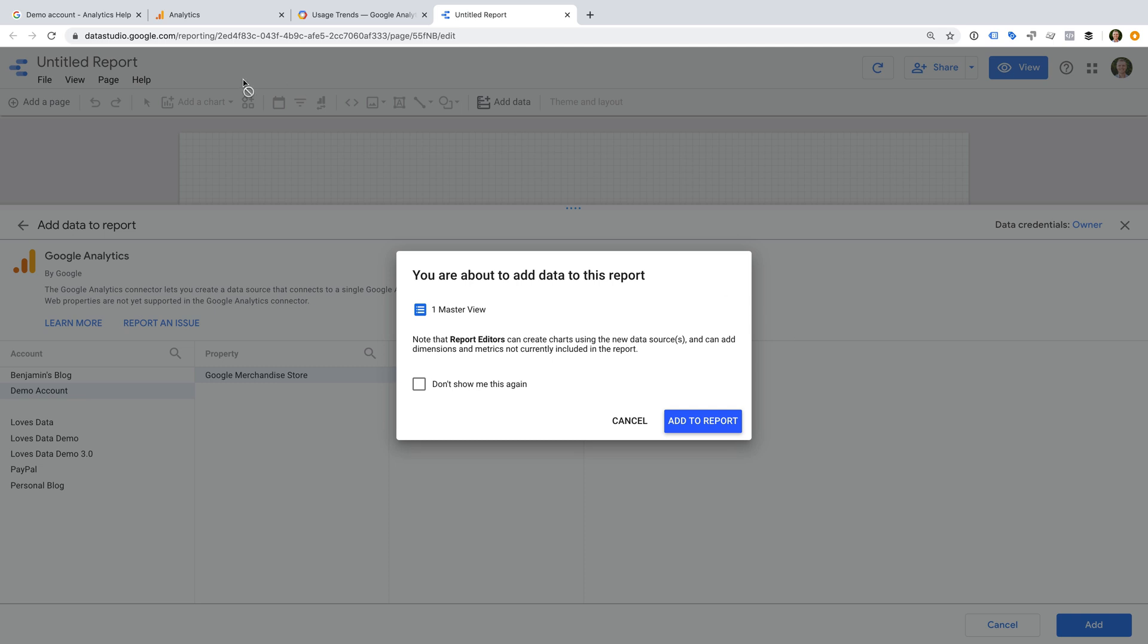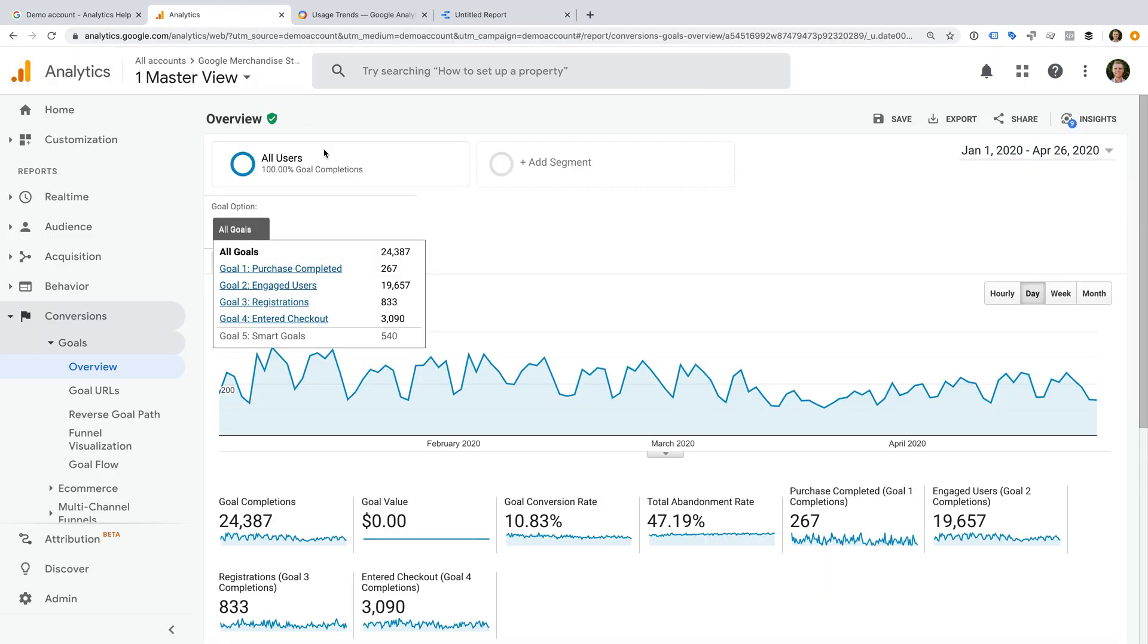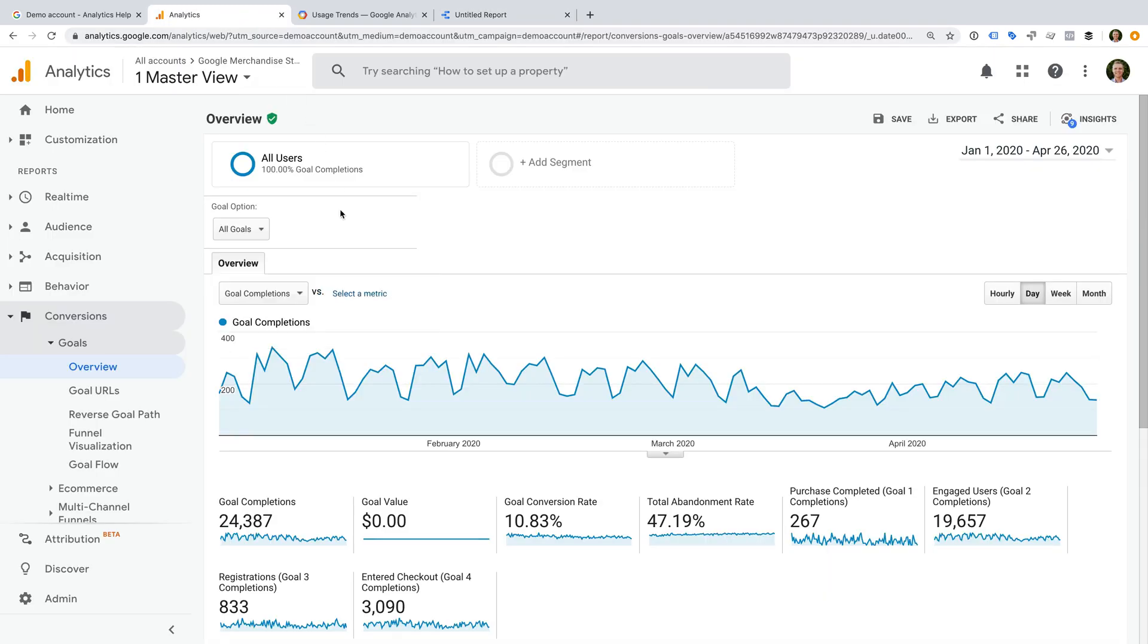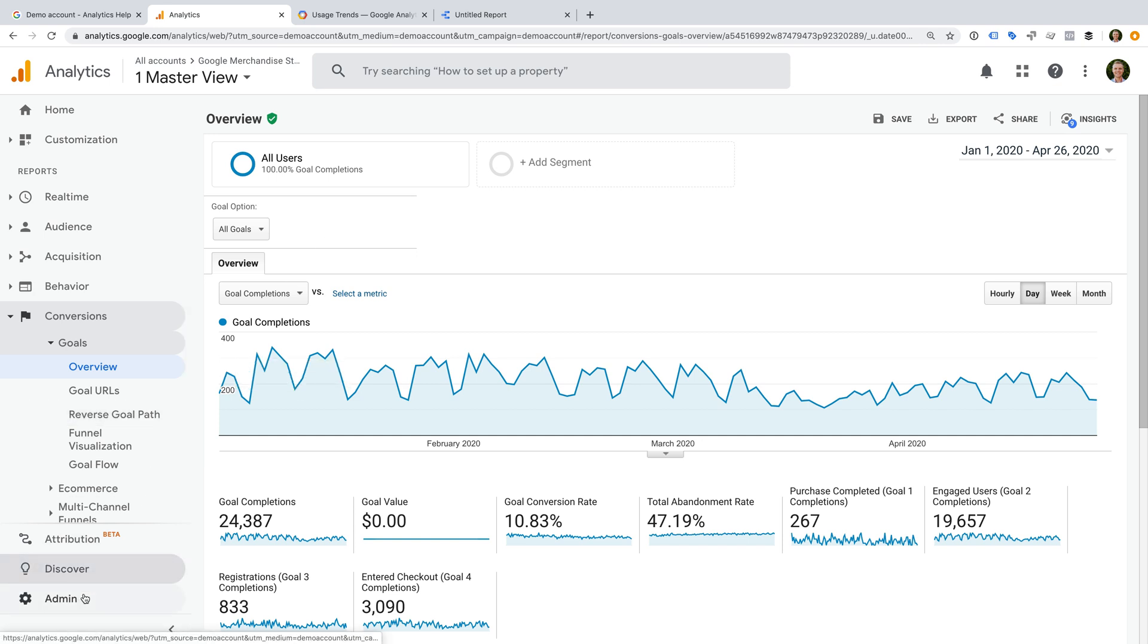Finally, I want to show you how to remove the Google Analytics demo account from your list of accounts. All you need to do is navigate to Admin.